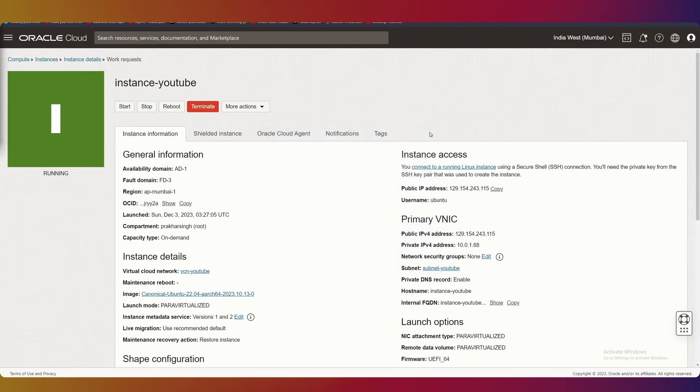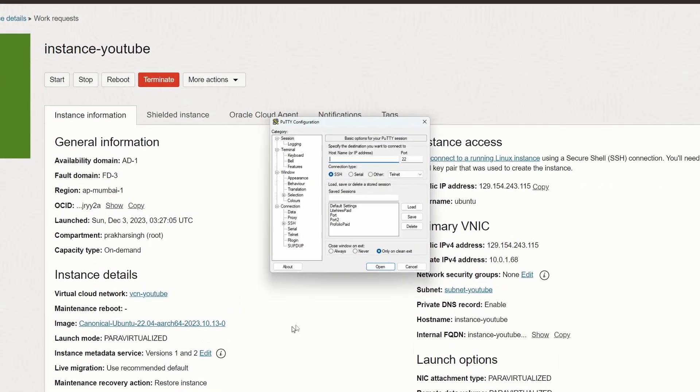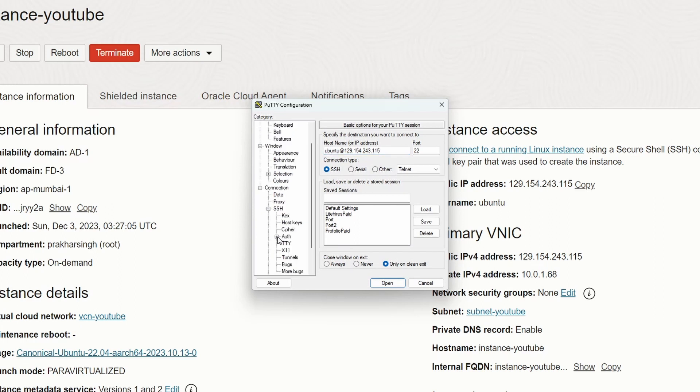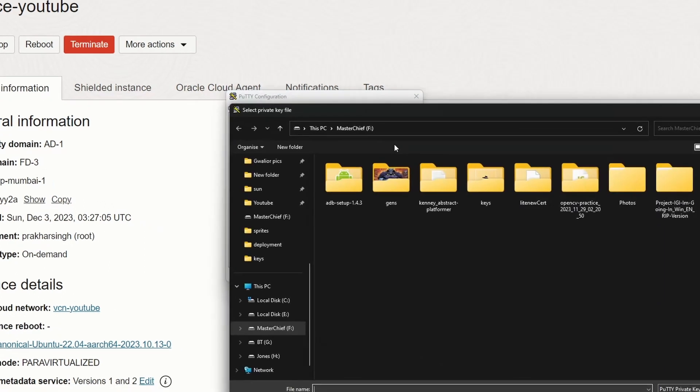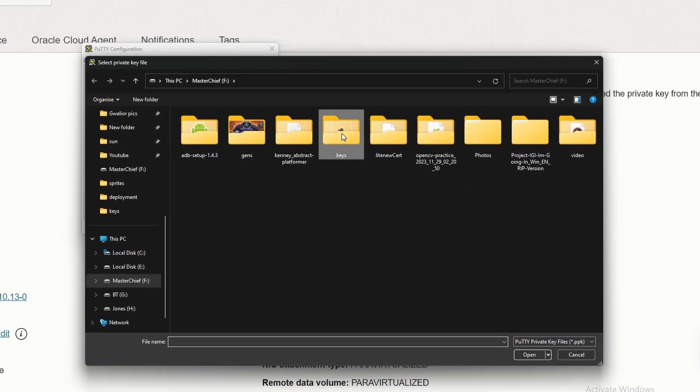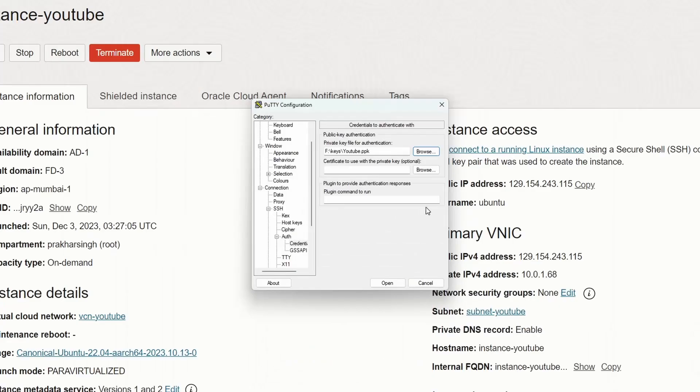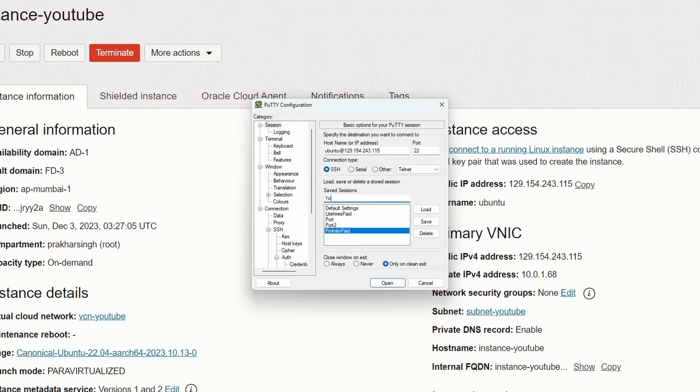Now we can use that PPK file to connect to this instance. We'll enter our user, which is ubuntu at our IP—this is slightly different in AWS. Then select our private key, name it YouTube, save it and open. Accept the connection, and we're connected to our instance.